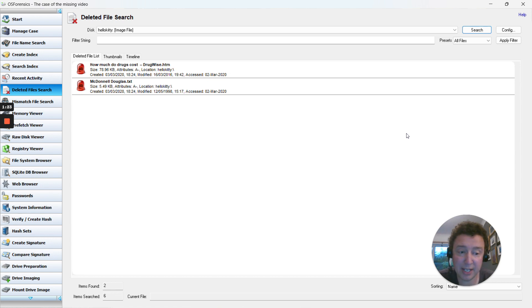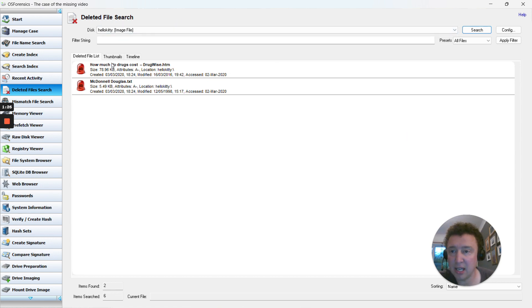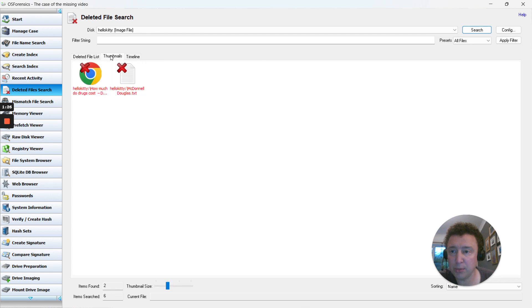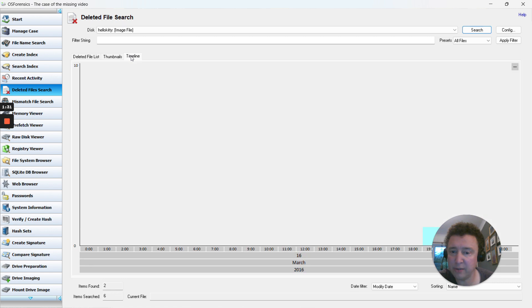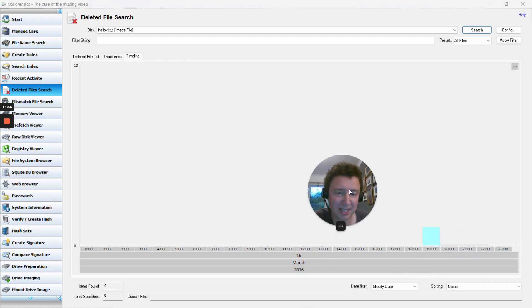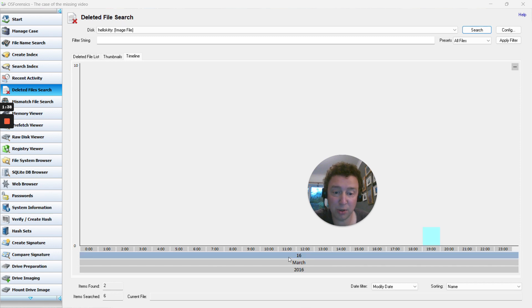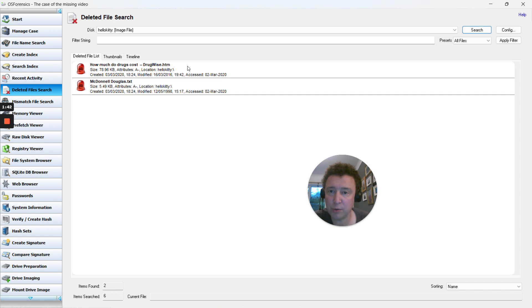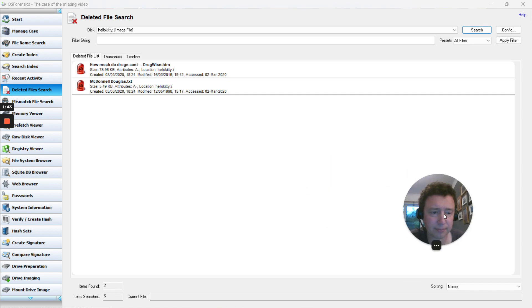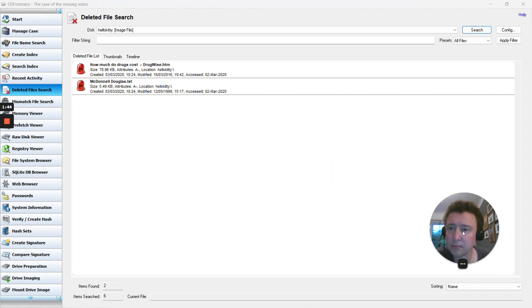You can also go to thumbnail view. Thumbnails will show you what can be recovered of the image. If you go to timeline, you can see that the files were found on the 16th of March 2016 at 7pm. That might be useful - the files were modified in 2016.